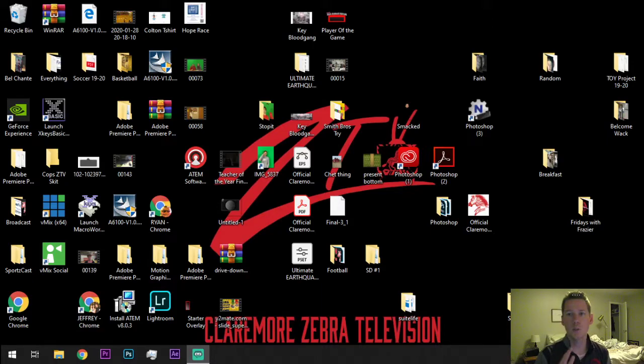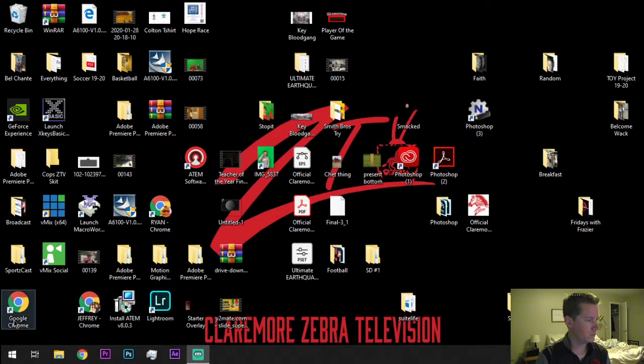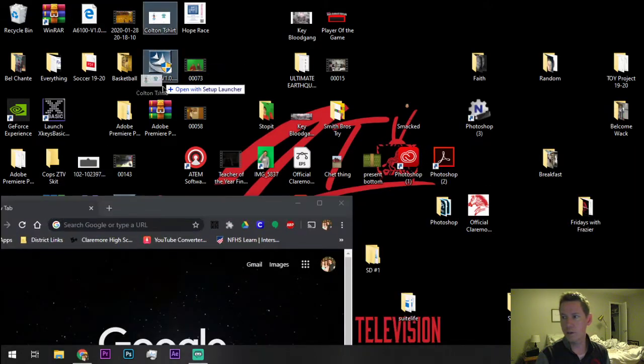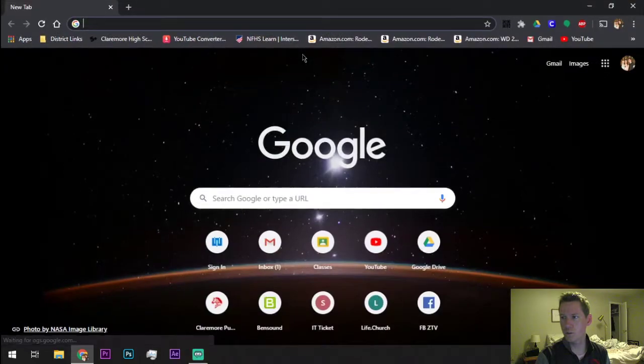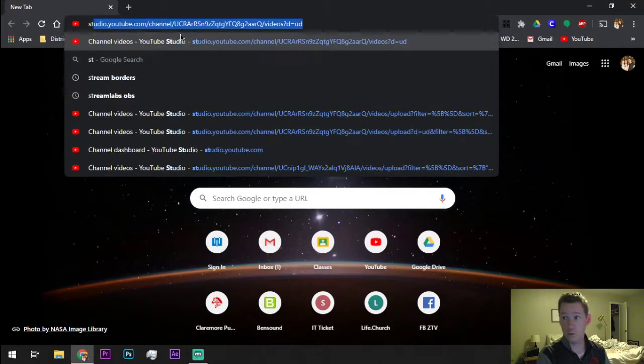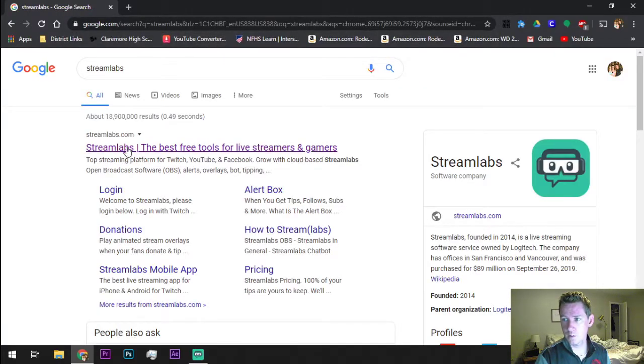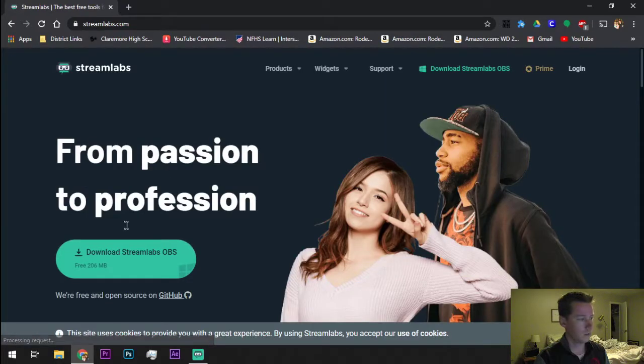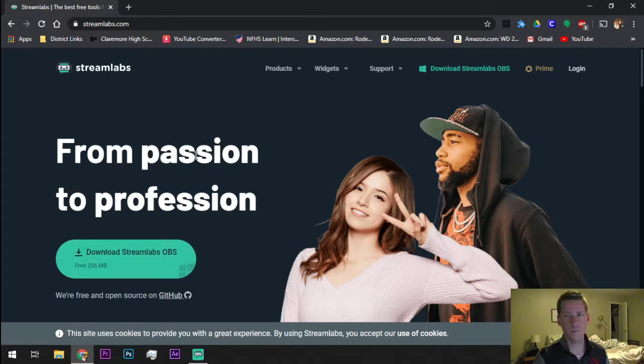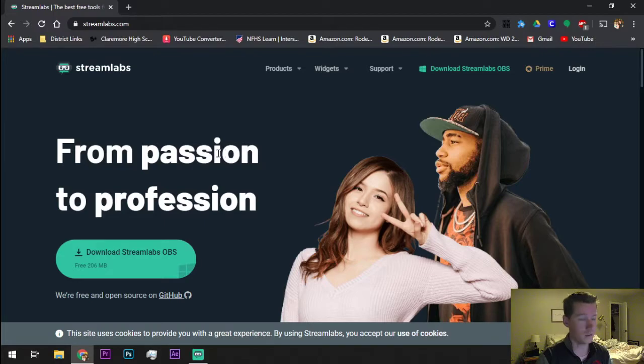If you find something better that works for you, that's fine. This is purely just my preference because this is what I use to stream a lot for games and things like that. I'm going to show you a program called Streamlabs. It's really easy by the open broadcasting software. If you go in your web browser, just search Streamlabs. This is it right here. Streamlabs, the best free tools for live streamers and gamers. Download Streamlabs OBS. Follow the prompts. Download it.